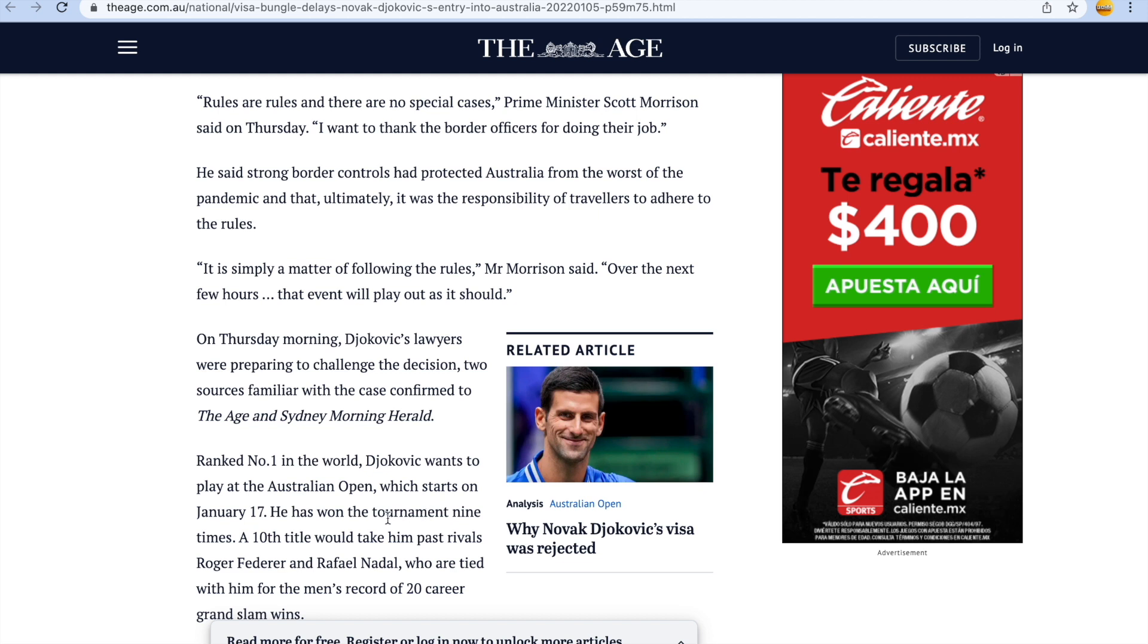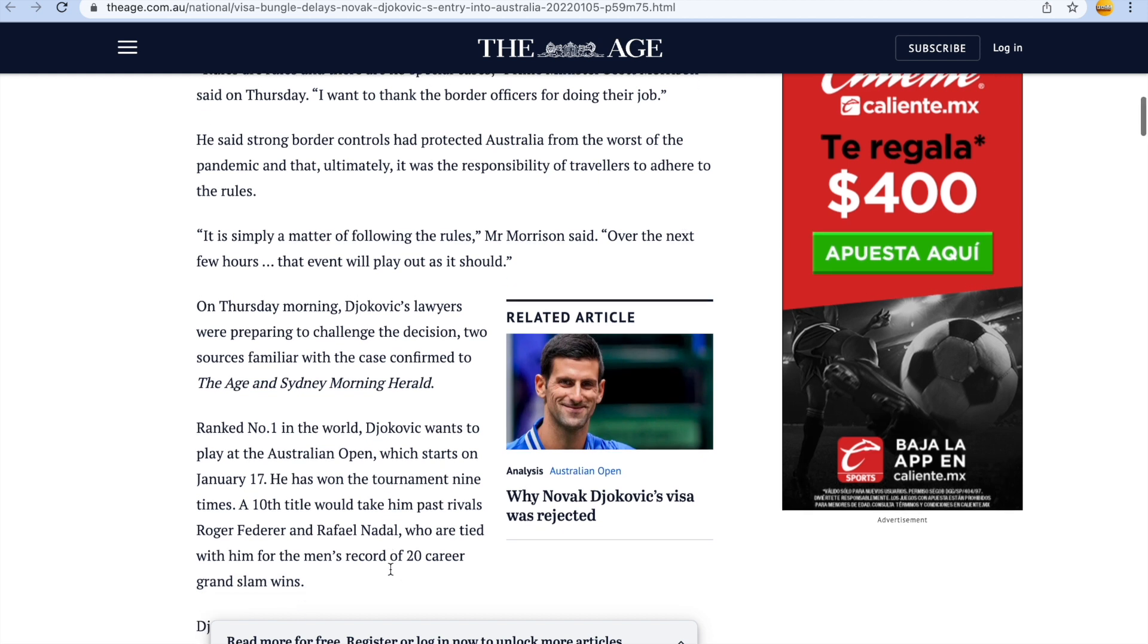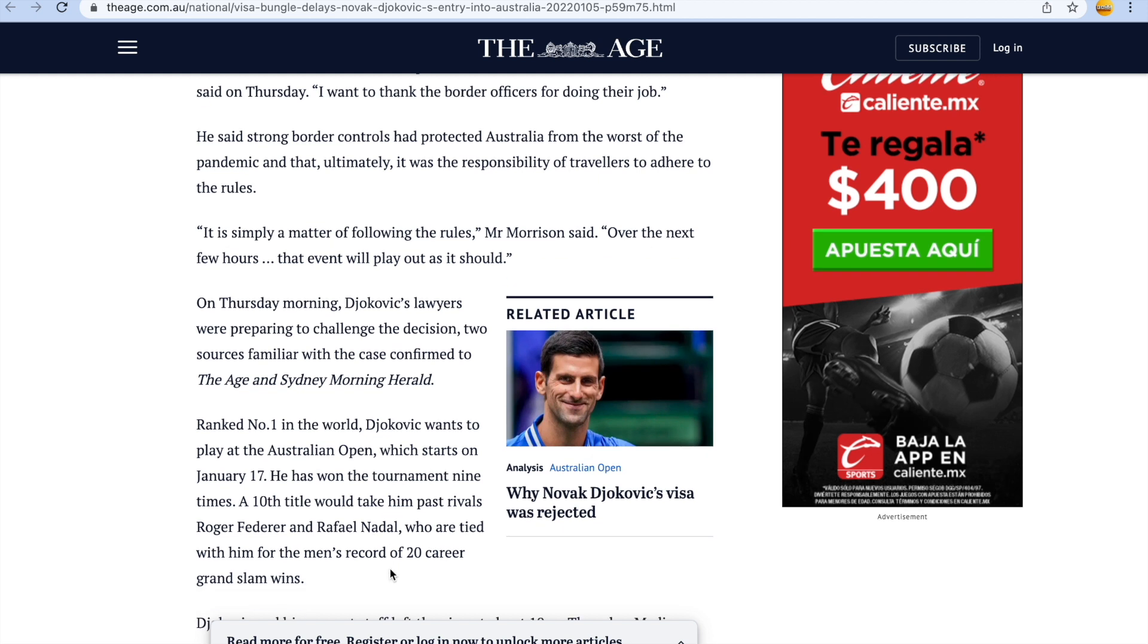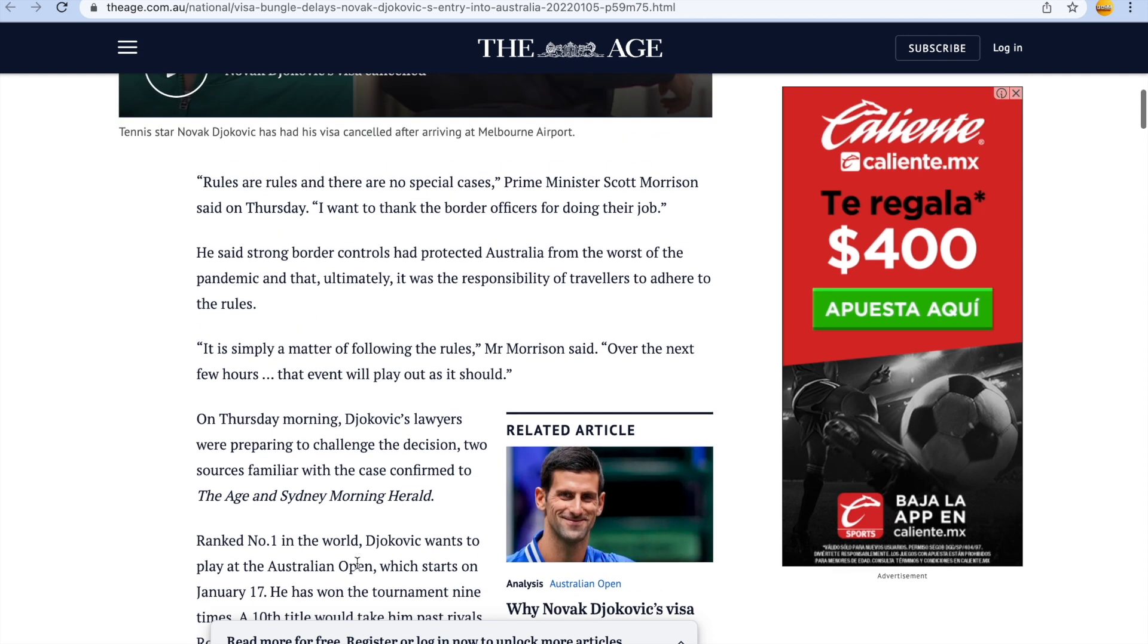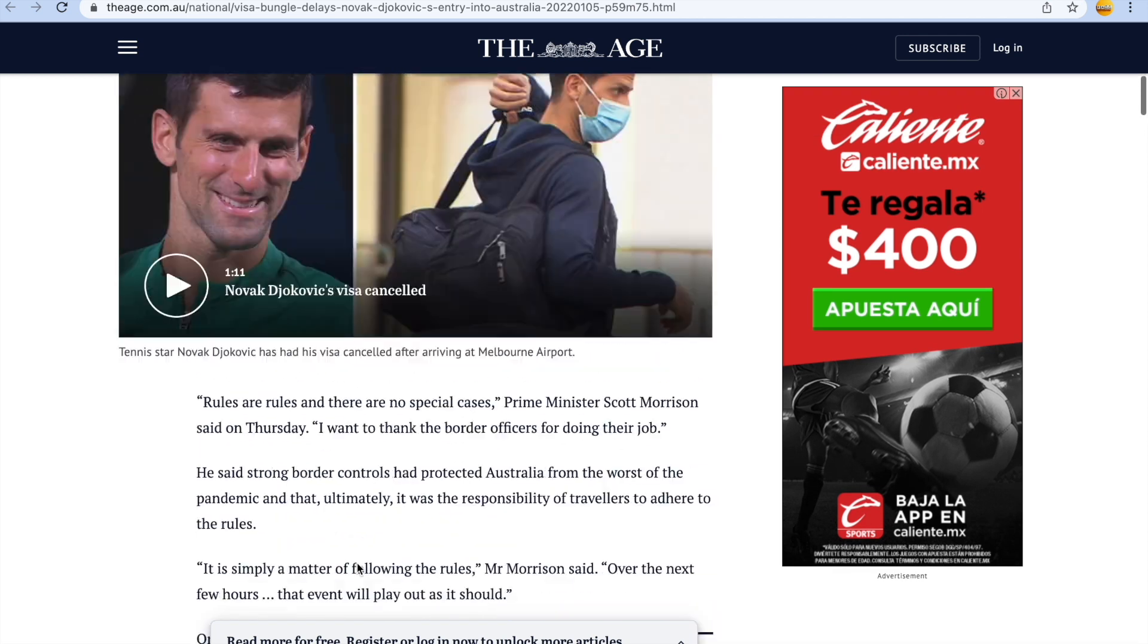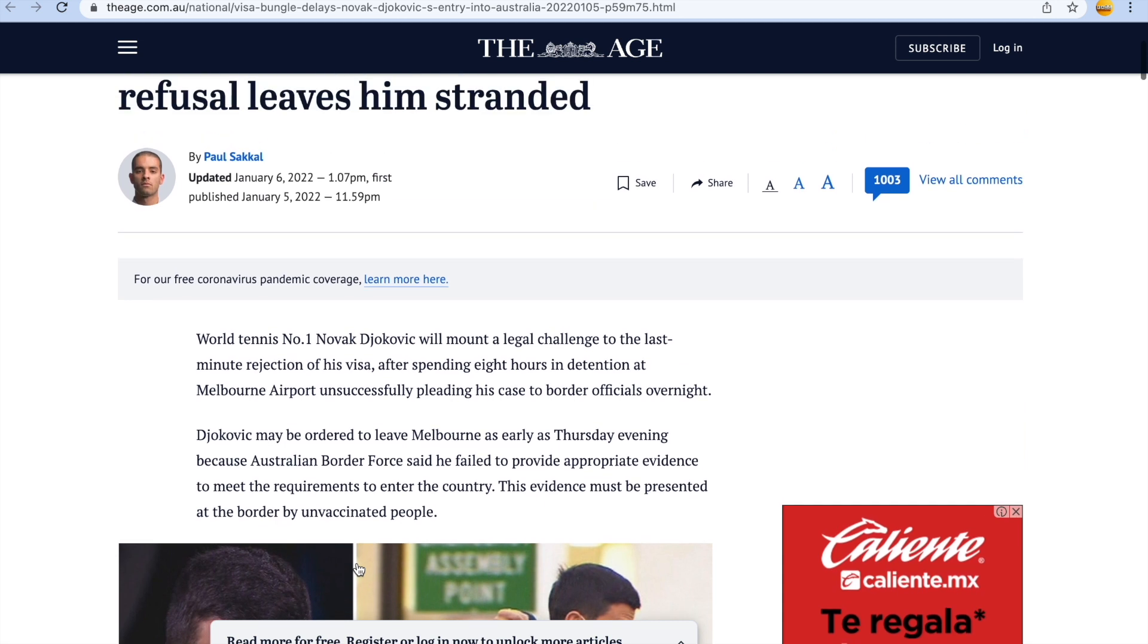So he's won the Australian Open nine times, they probably want to keep him on nine. We know how big the numbers three, six, and nine are. They probably want to keep him on nine. Just a joke, I wonder if they keep them all on 20-20-20.